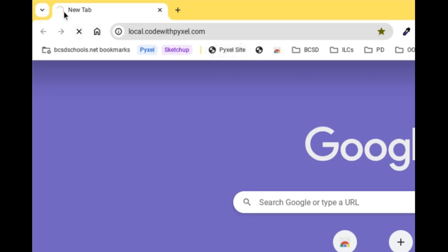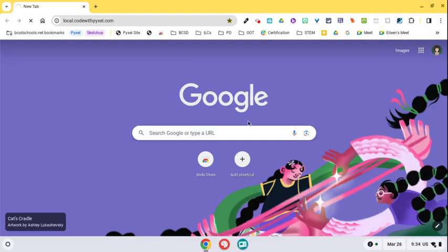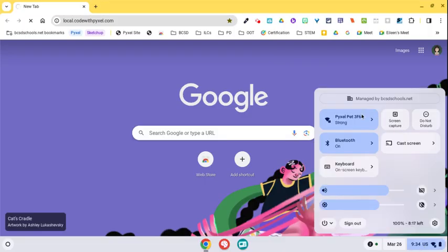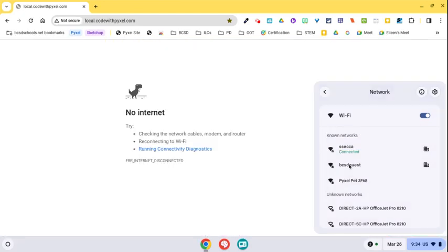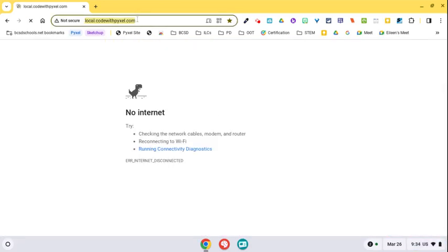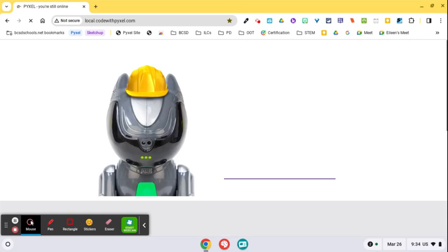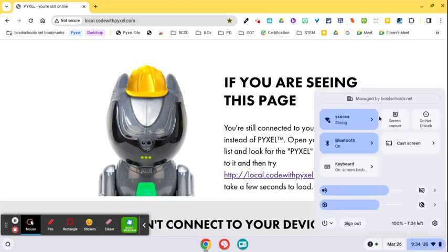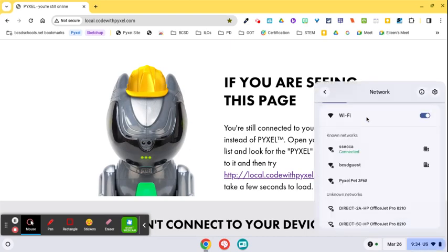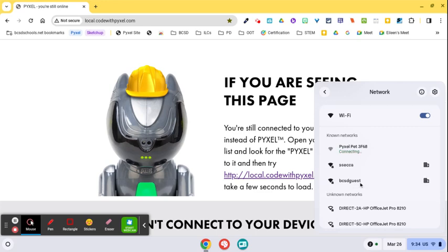Now what we're finding is that it will spin and spin and spin and not connect. So what we're going to do now is we're going to go back and select SECA. And we're going to try to get to this website again. When you get this website that you see here with the dog with the hat on, you're going to go back down and you're going to select the pixel pet again.